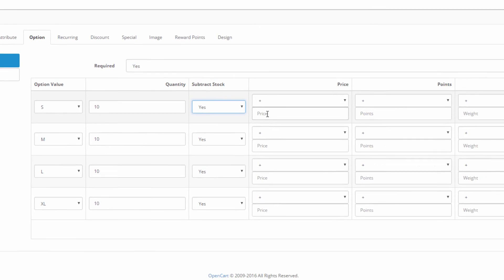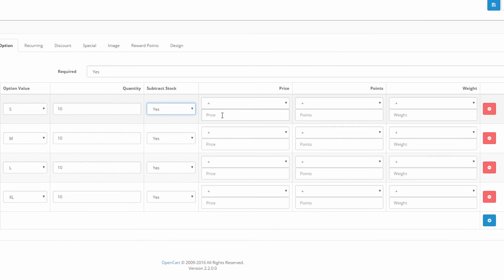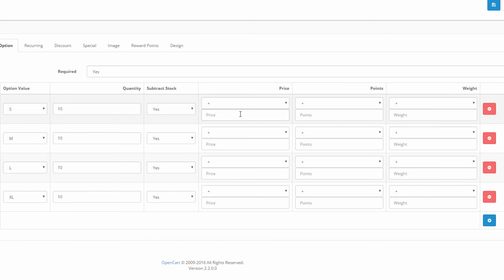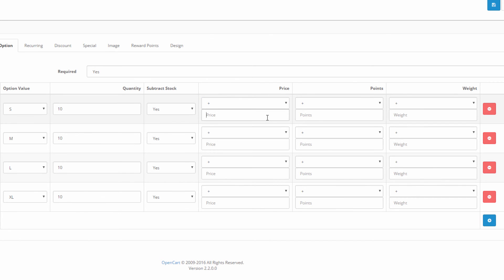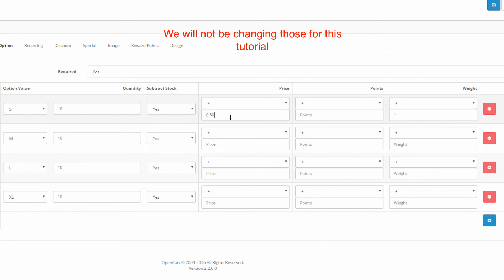If a product with an option has a different price, gives a different amount of reward points, or weighs more than the general product, then we should add the difference here using a plus or a minus sign. For example, some colors may be more expensive than others and some materials might be heavier than others.